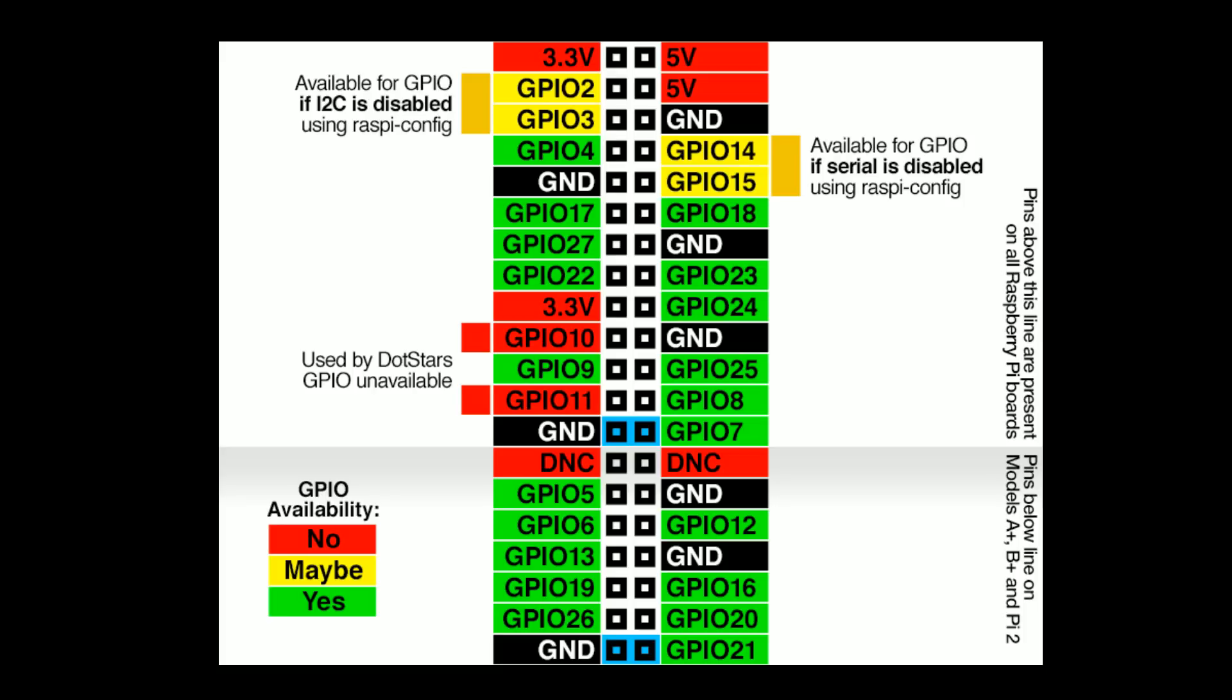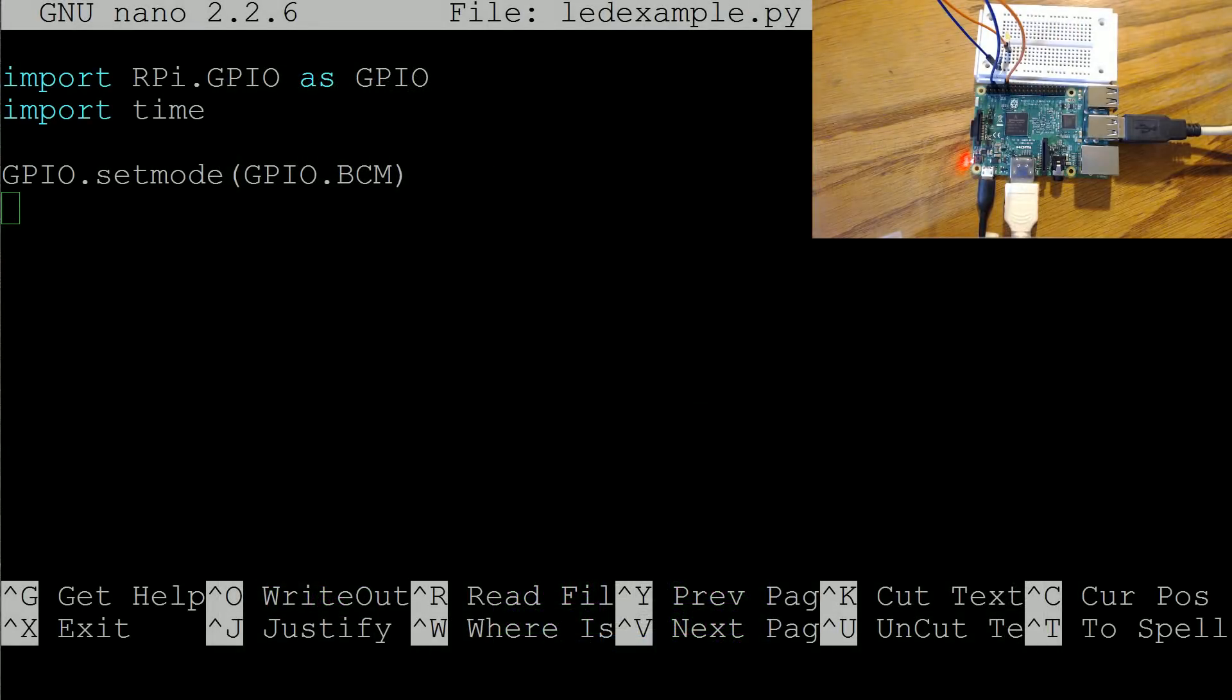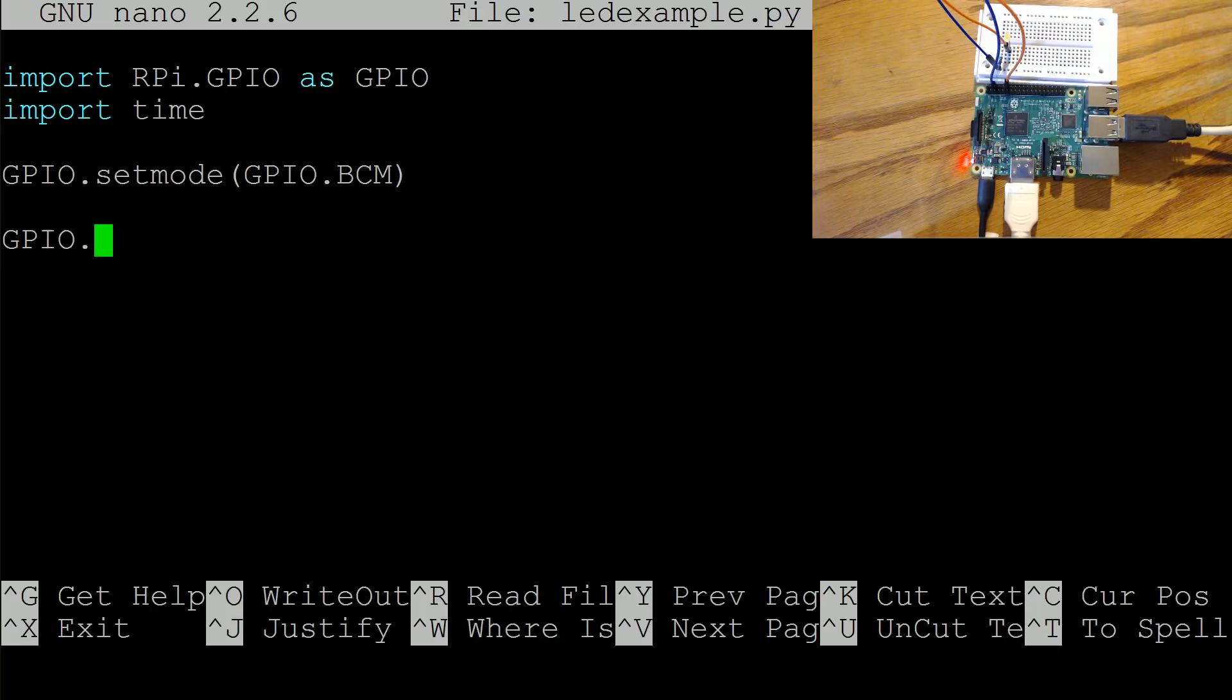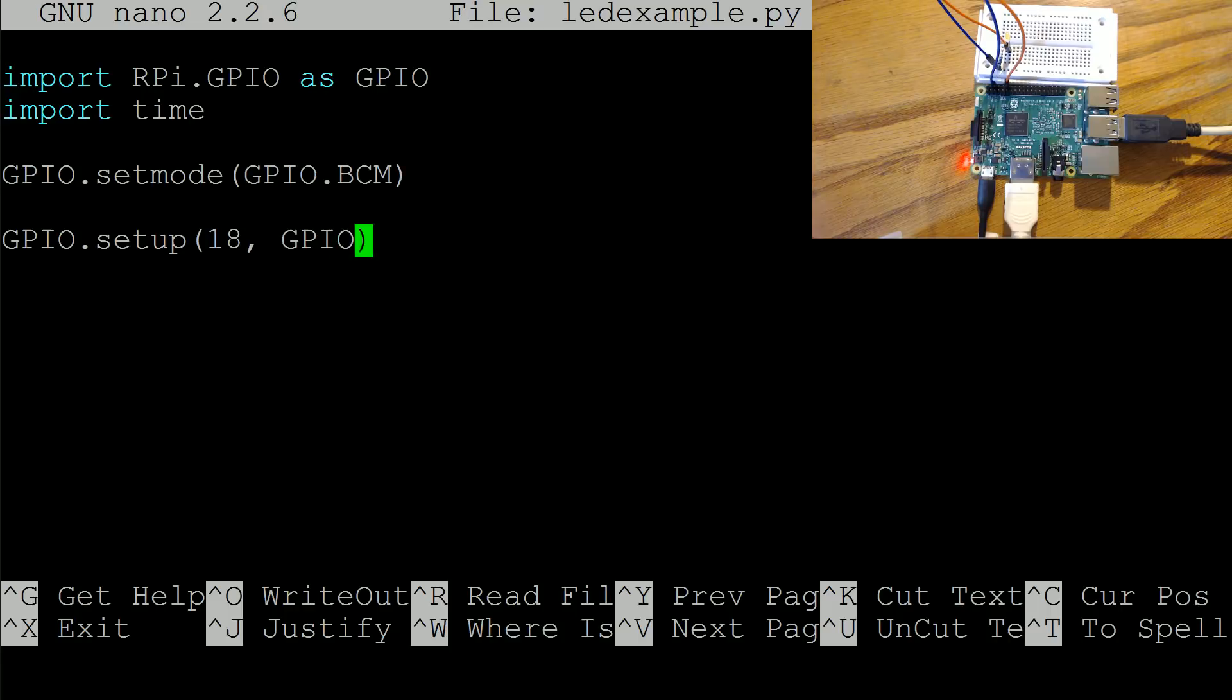Anyway what I'm going to do now is GPIO dot setup and we're going to set up pin number 18 and we're going to call that a GPIO dot out. It can also take an input so it could be GPIO dot in.